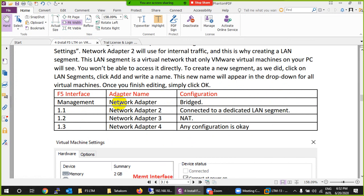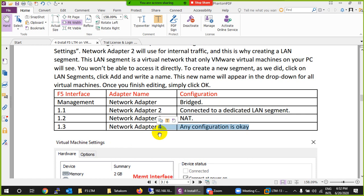The first interface in VMware is the management interface — it's best to set it as Bridged, which can be your Wi-Fi or your LAN. The second interface will be allocated to our LAN segment where our data center servers will be located. The third is the WAN interface for outside users, and the last one will be used for HA (High Availability), which we'll configure later.